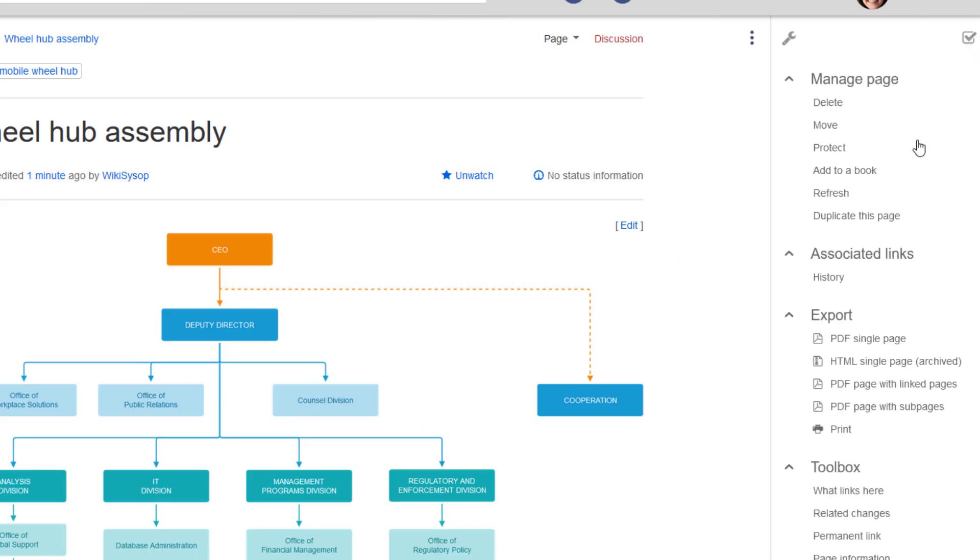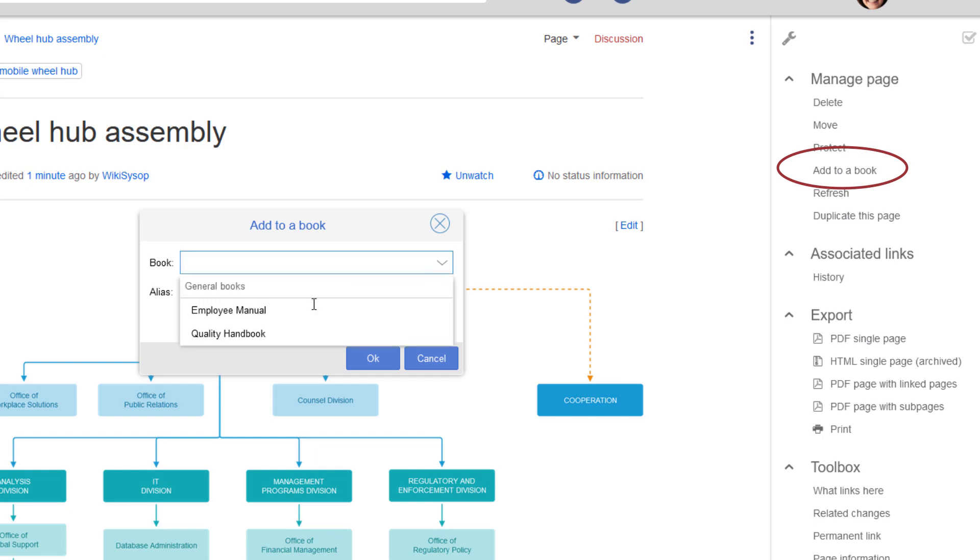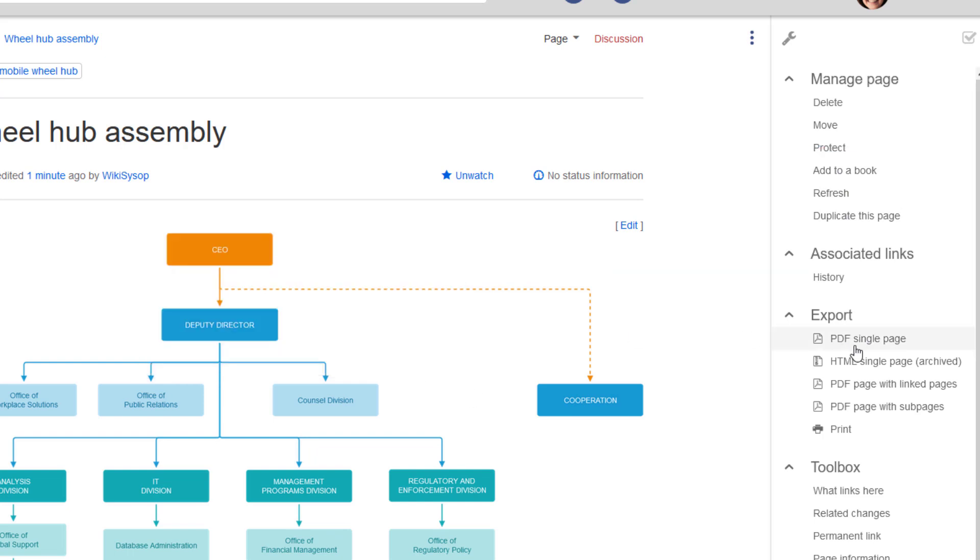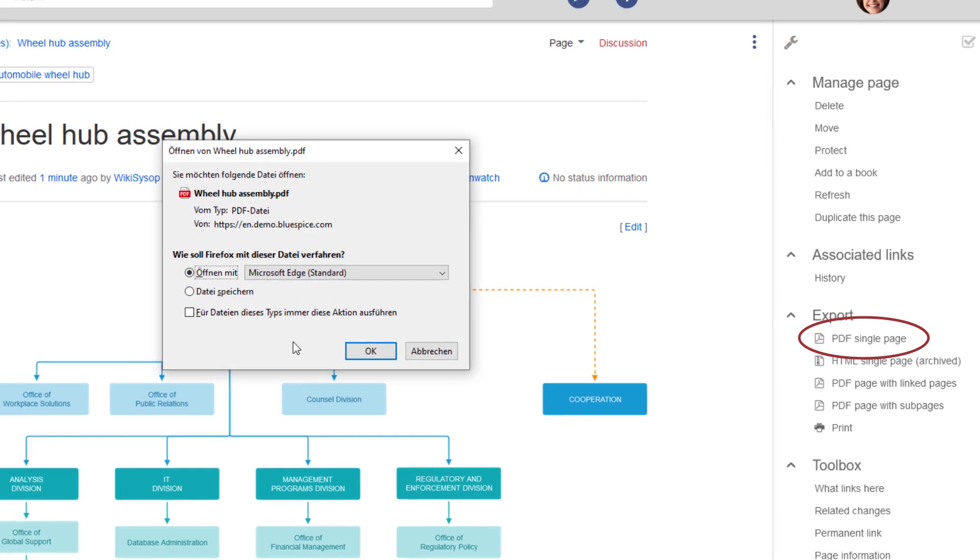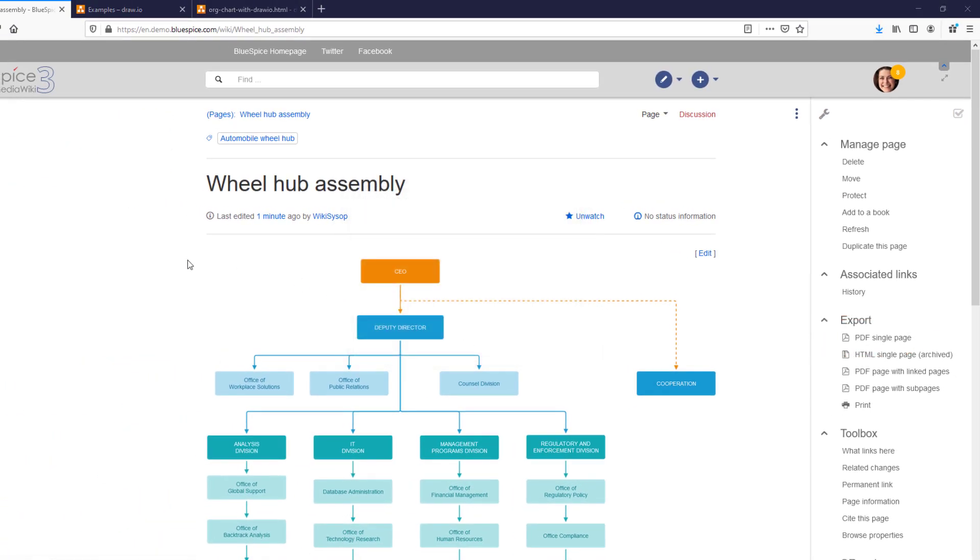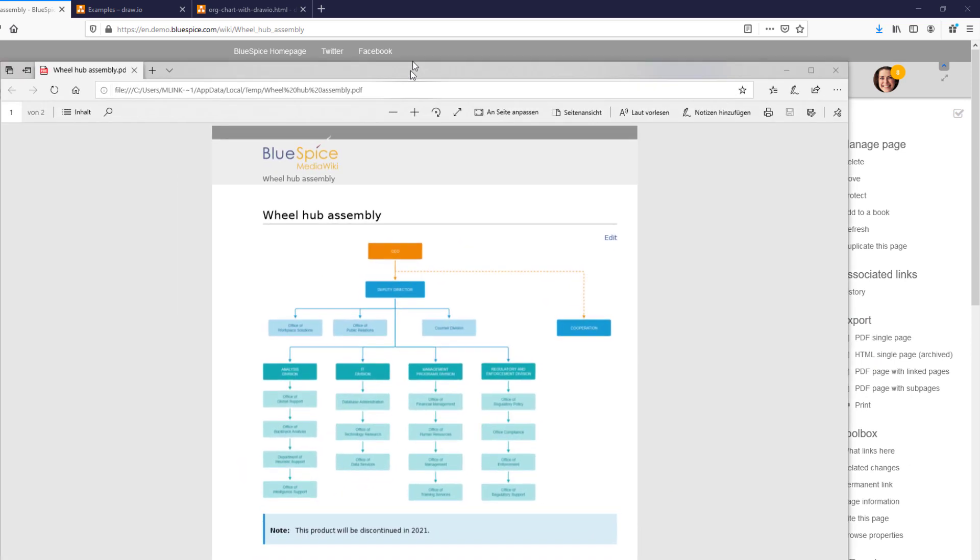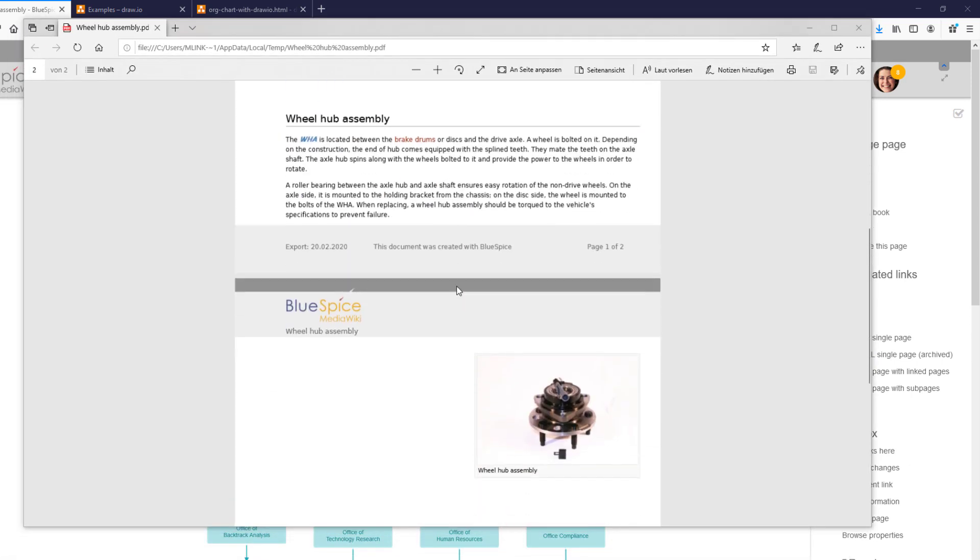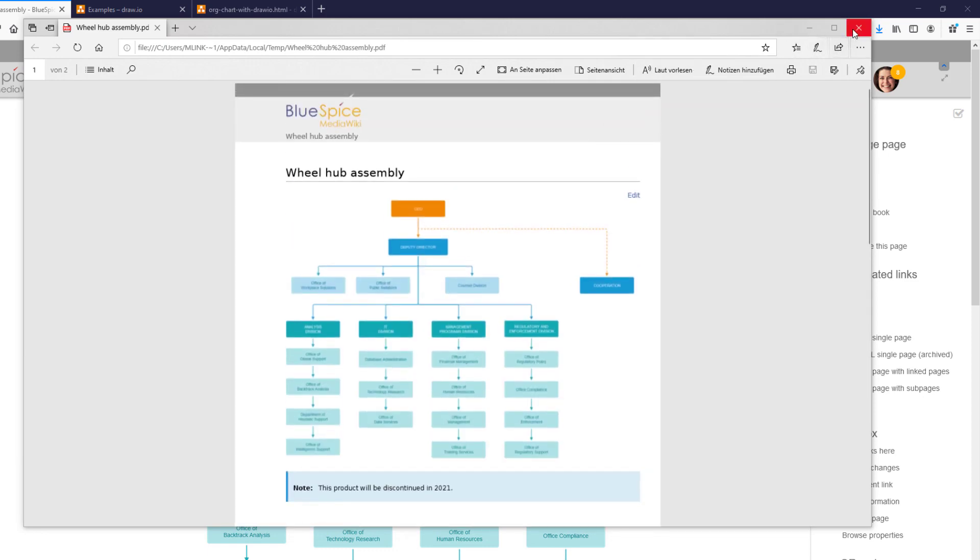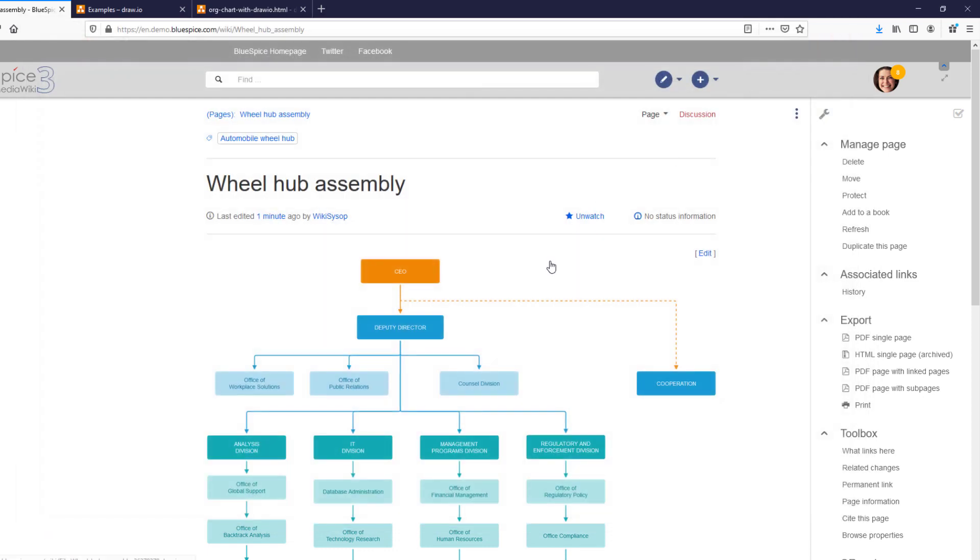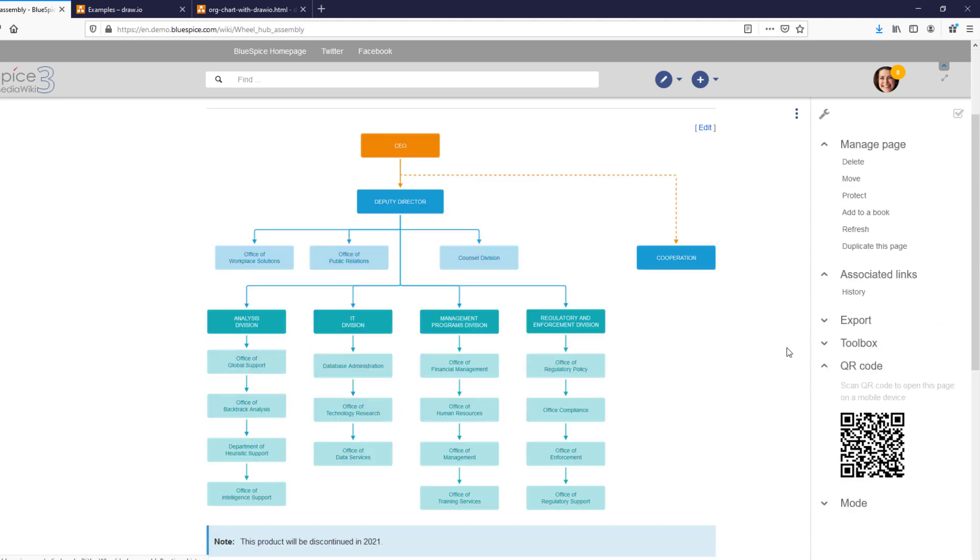Now there are lots of things I can do with this page. I can add it to an existing book, export it to PDF, and even distribute a QR code for it. This comes in handy if you have product inventory and you manage the documentation for it in your wiki.